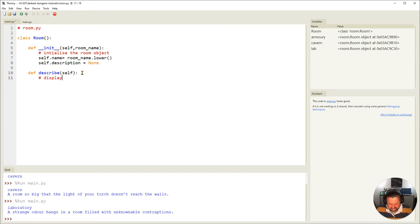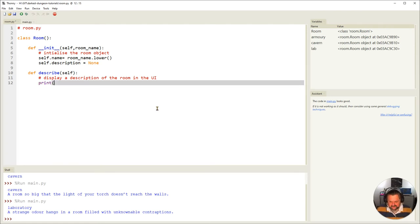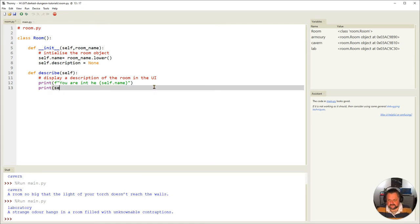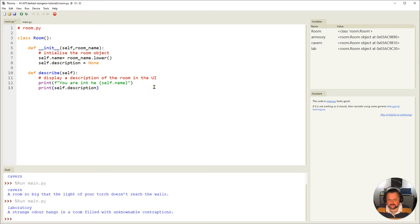I pass `self` because I'm referring to whatever instance of the room I'm talking about. So if I say `cavern.describe()`, it refers to the cavern instance. This method is going to display a description of the room in the UI — which is just the console at the moment. I'll use an f-string: `print(f'You are in the {self.name}')`, and then the next line will print `self.description`.